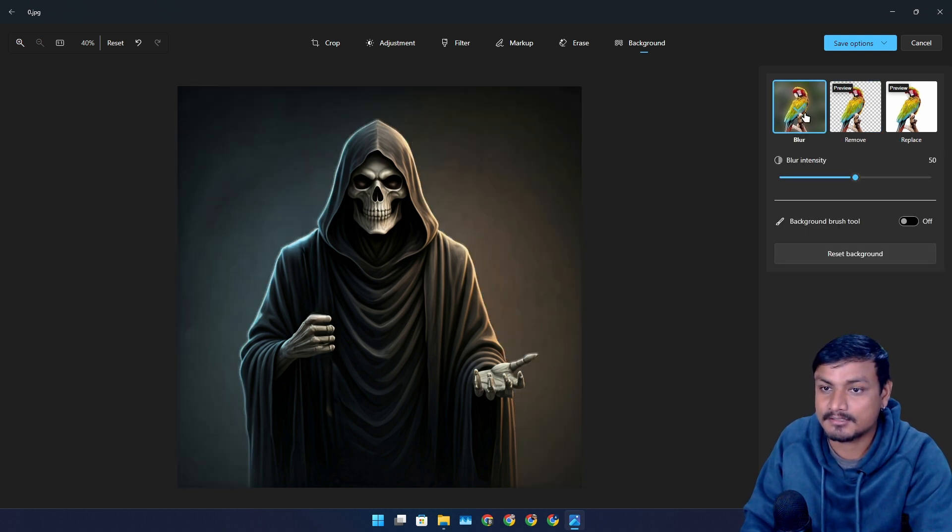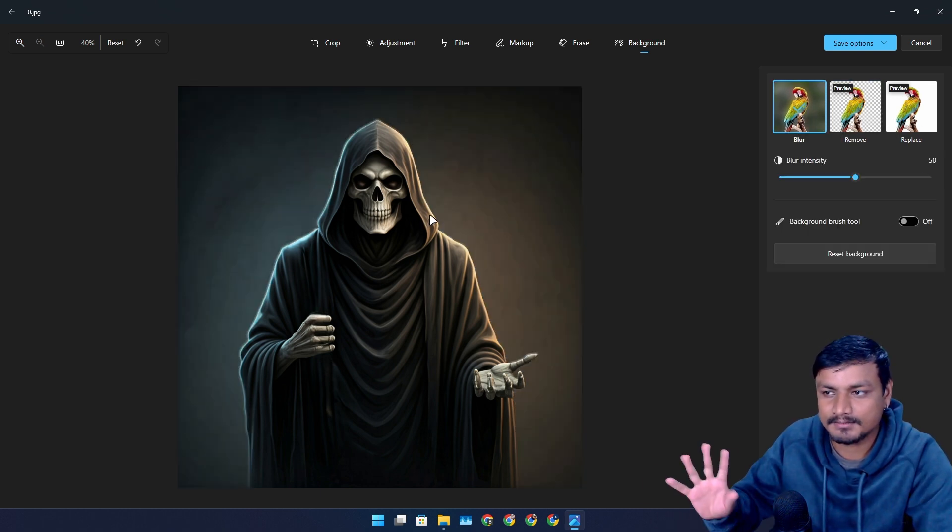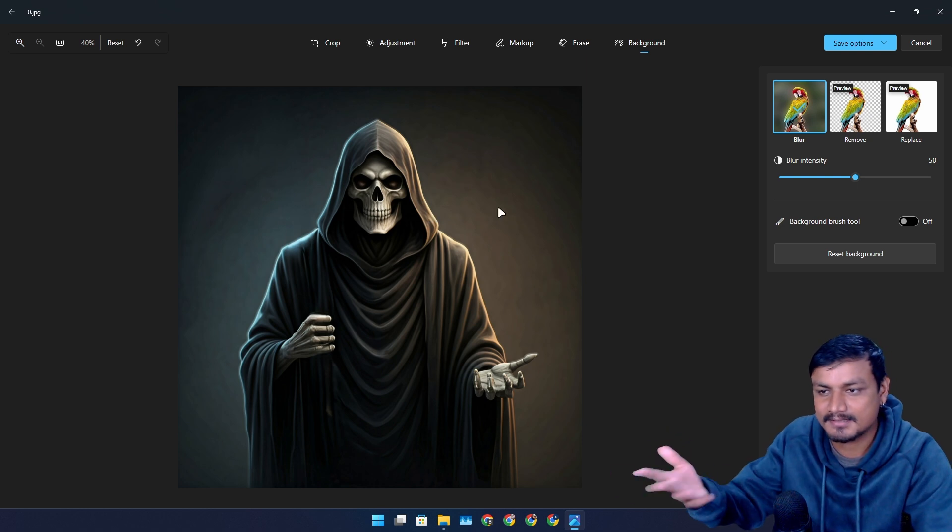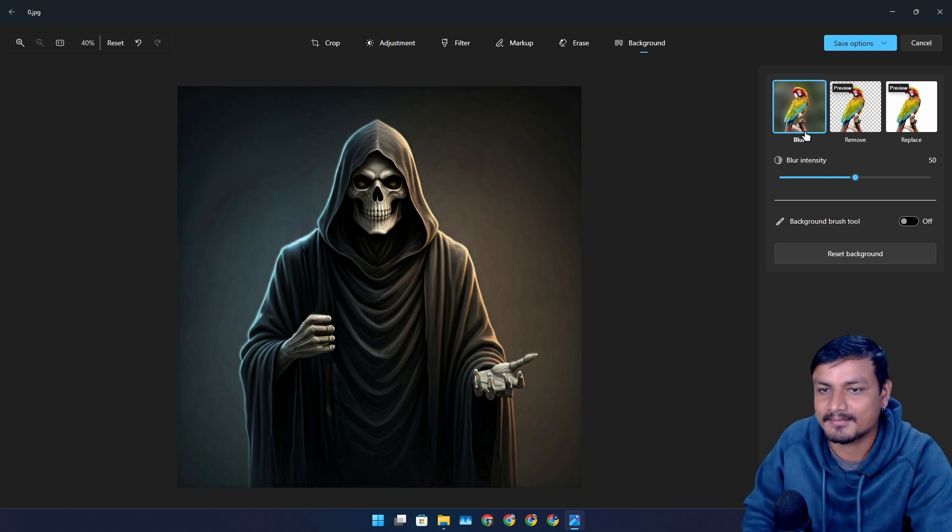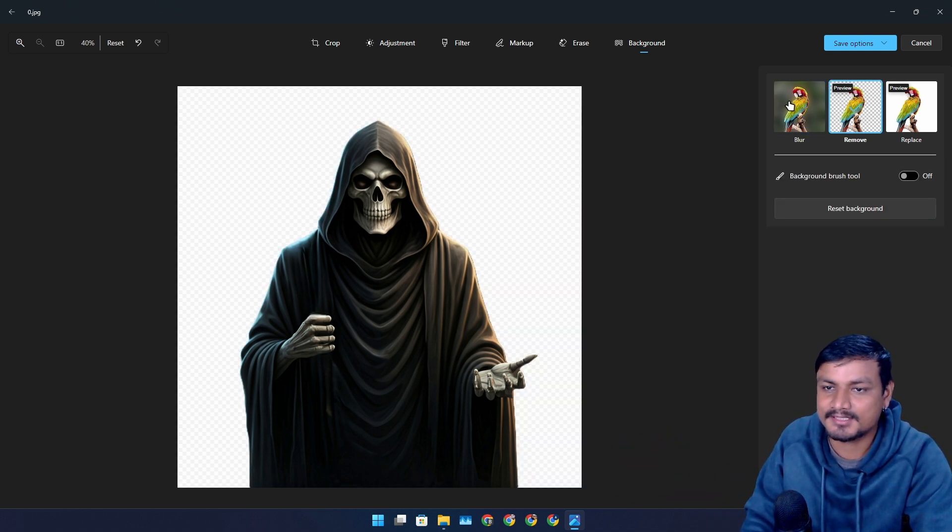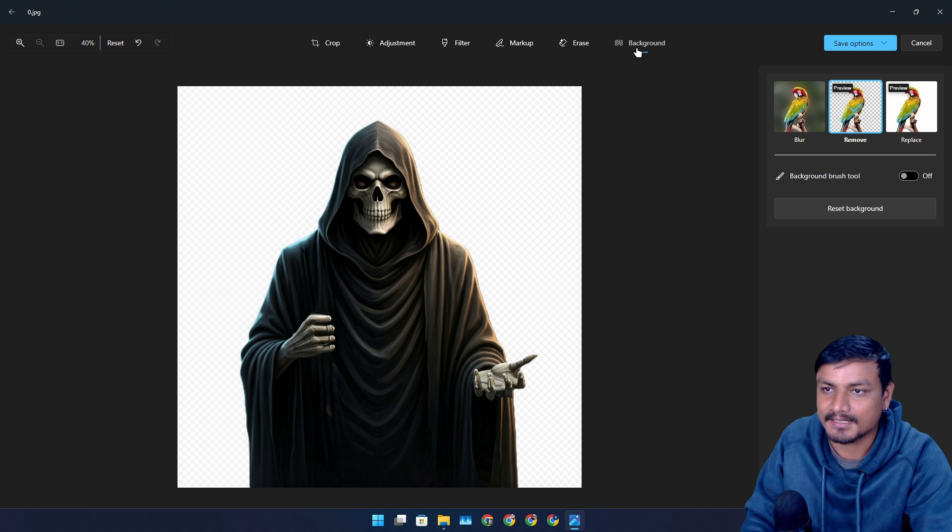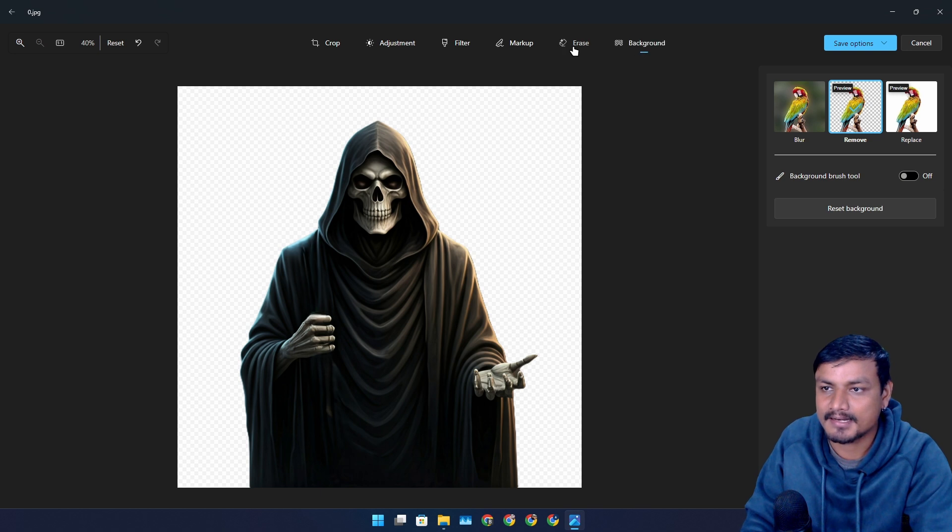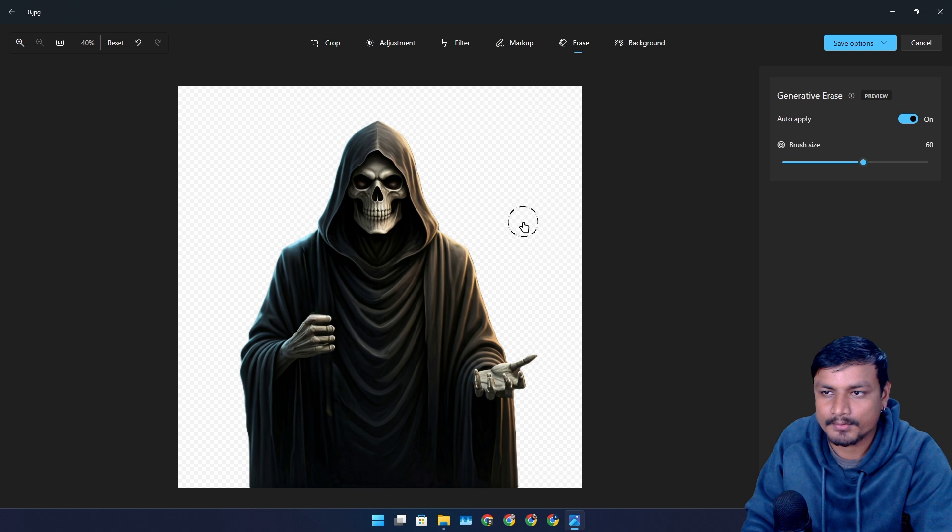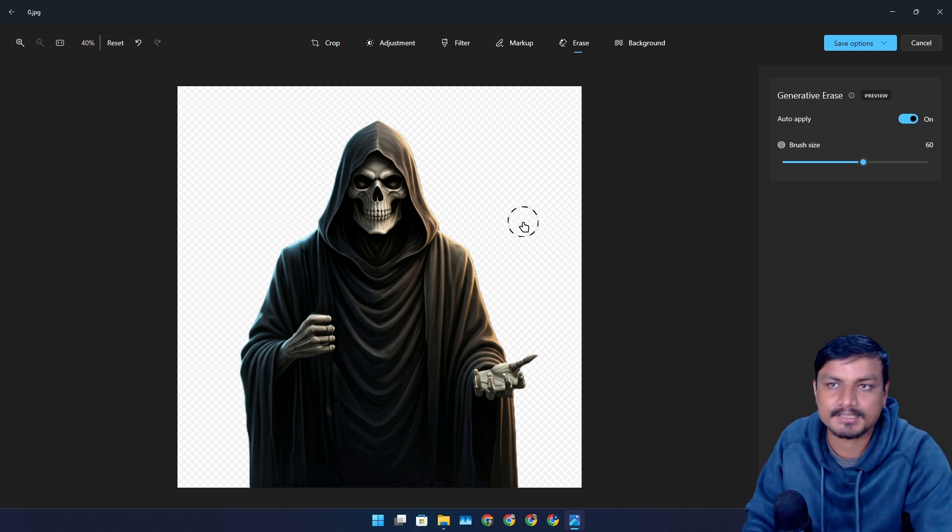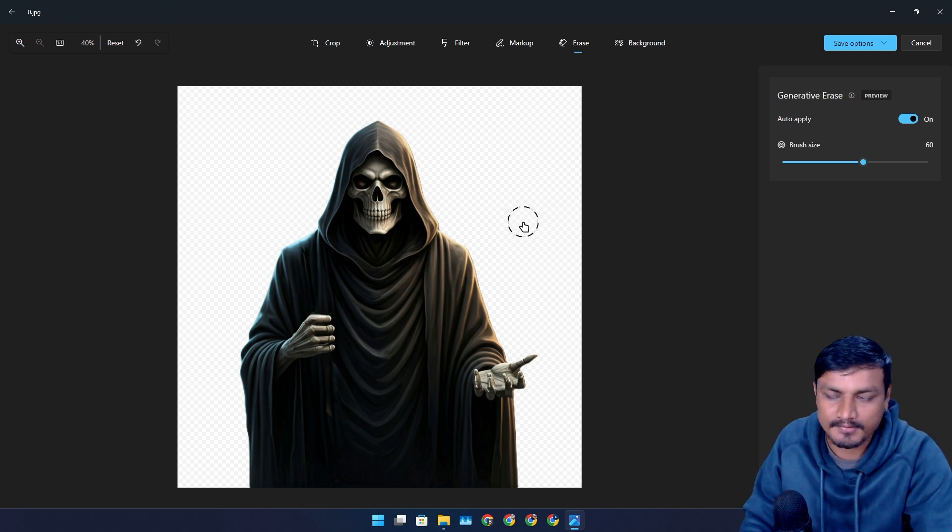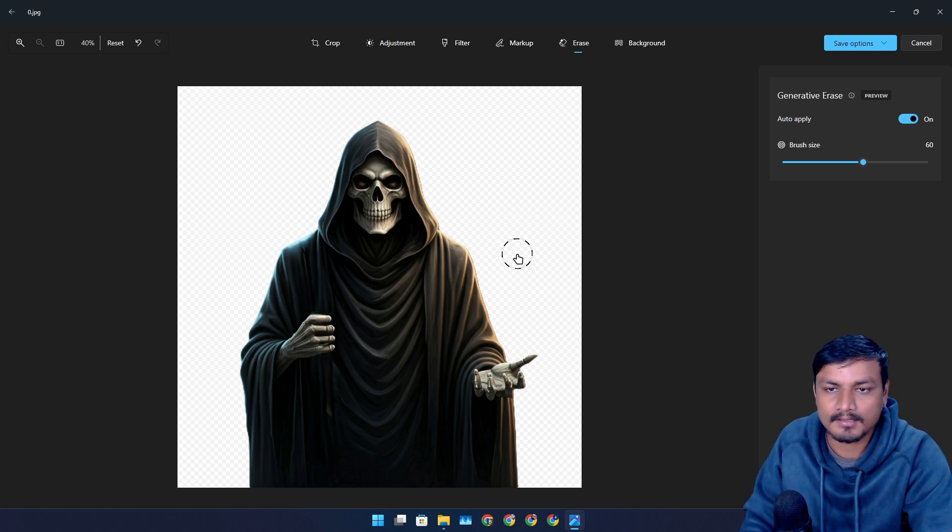We can also blur the background. This is not the best picture for blurring the background because there is nothing in the background, but you can see there is a slight blur. These features are just insane. Background and erase, this is something that you only get on professional level photo editing applications like Photoshop, for example.